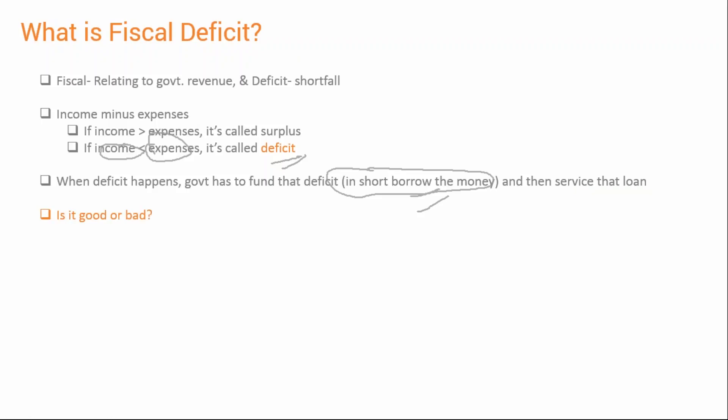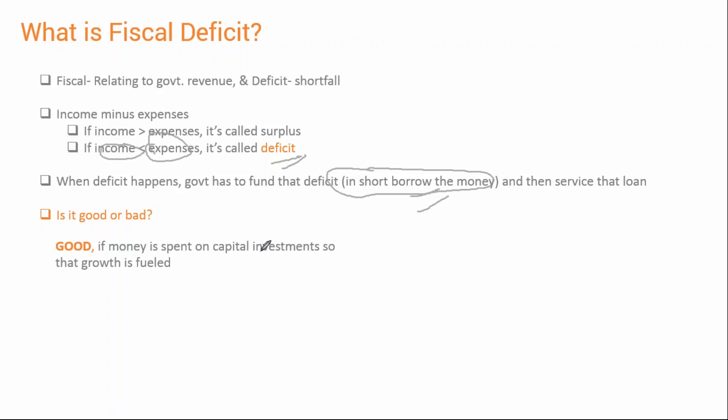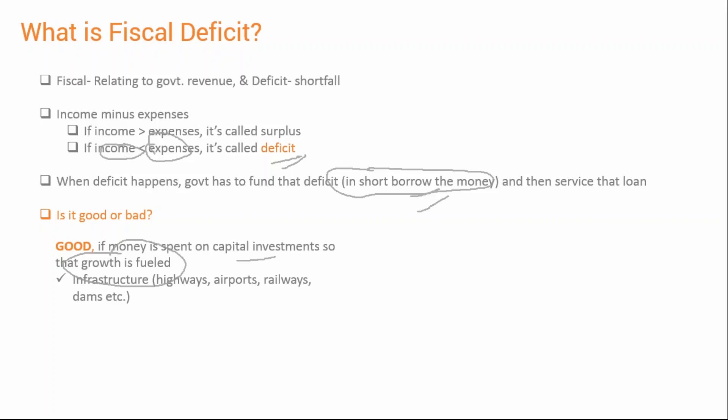Again the same question — is it good or bad for a government to run short of money? Again, it depends. If the government is spending with the right intentions — building capacity to fuel future growth — it's a good thing. For example, spending on infrastructure like highways, airports, electricity, dams, and railways improves the productivity of the population, and the end result is that GDP as a whole improves.